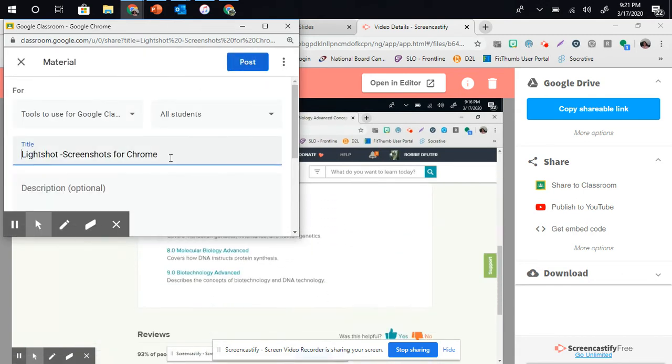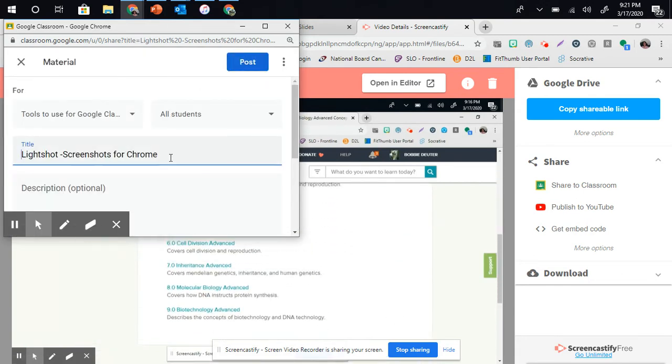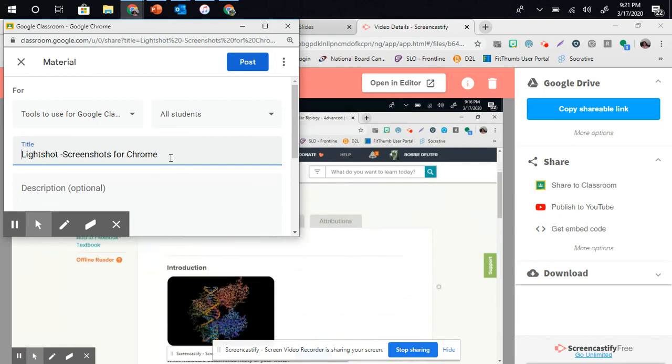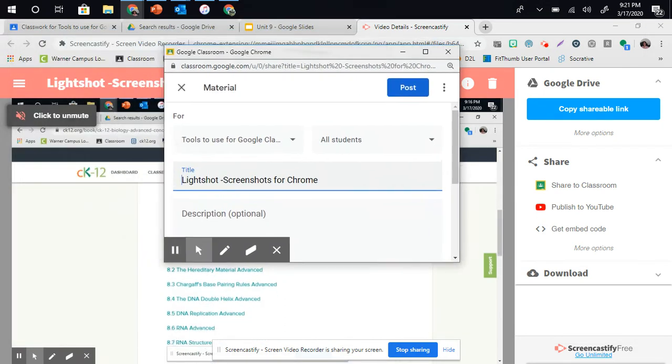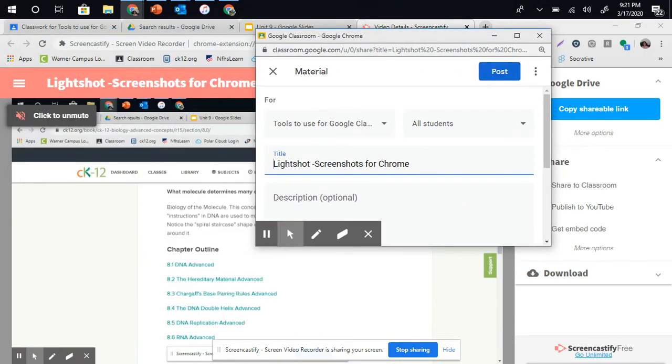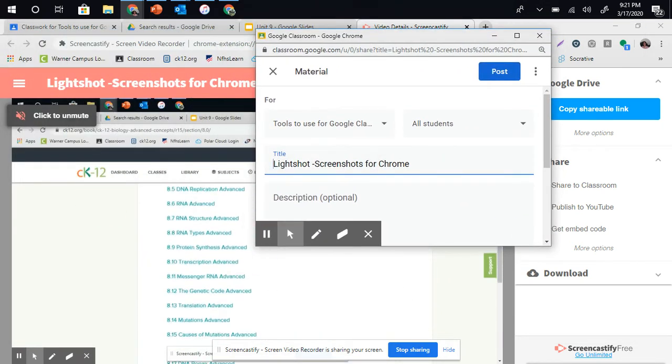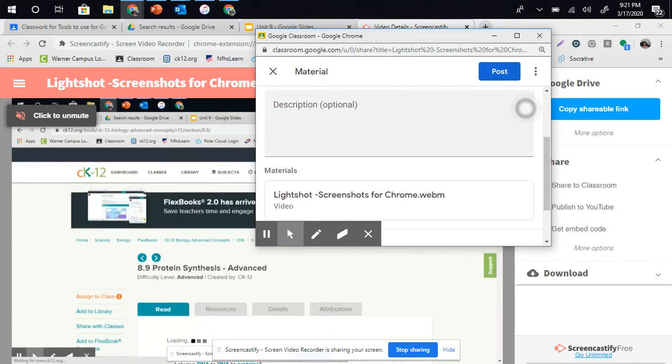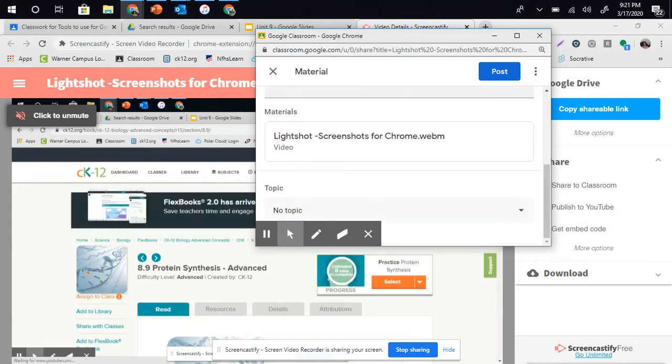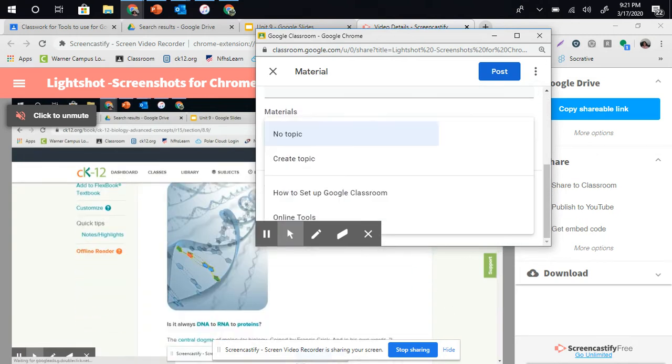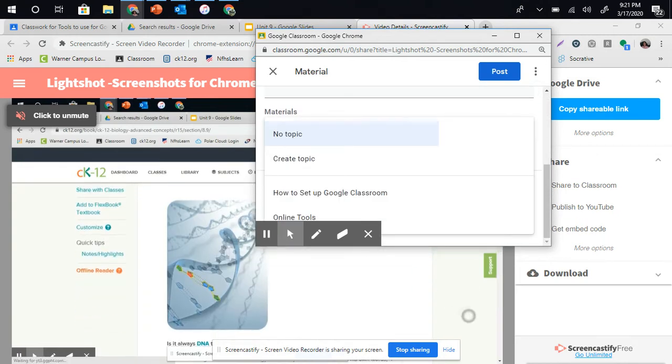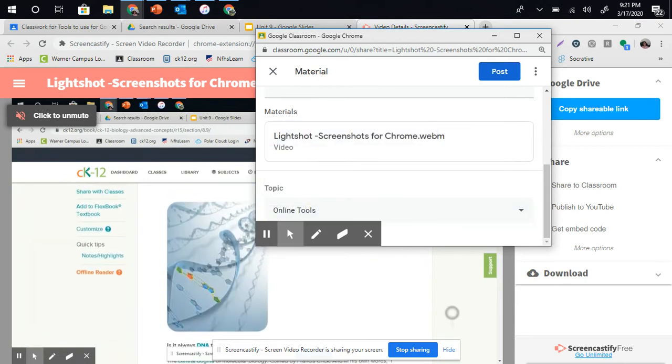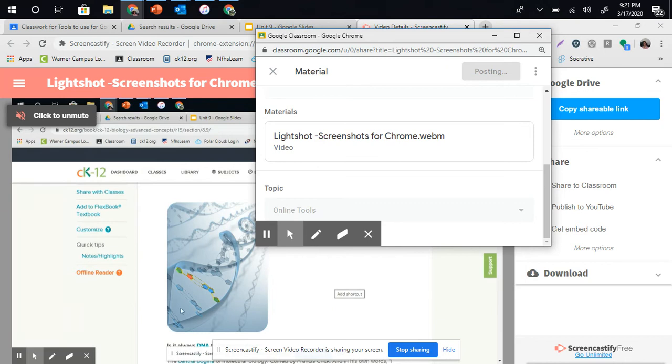Now, I can edit a couple things. If I've already made my video, the title of my video that appears here will now appear under Titles. I can type in a description if I want, but what I want to do is pick a topic. I'm going to put it under Online Tools, and you simply push Post.